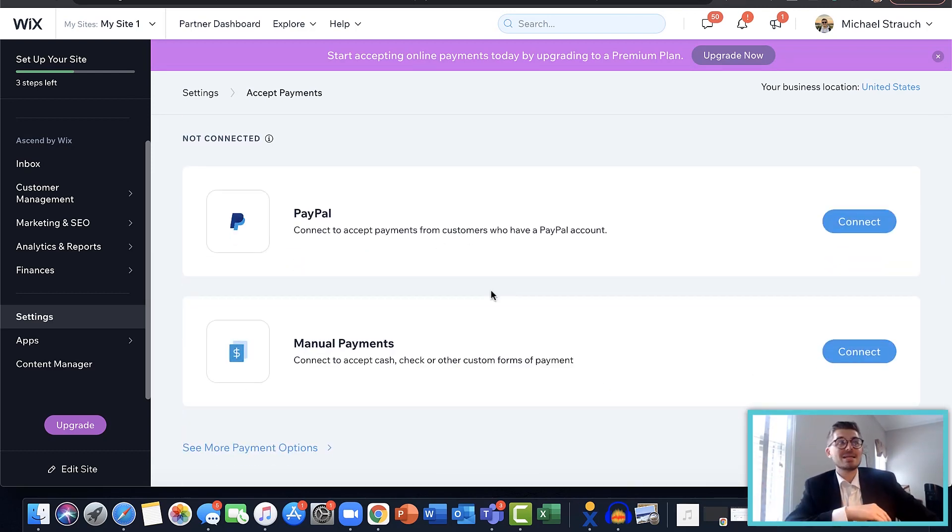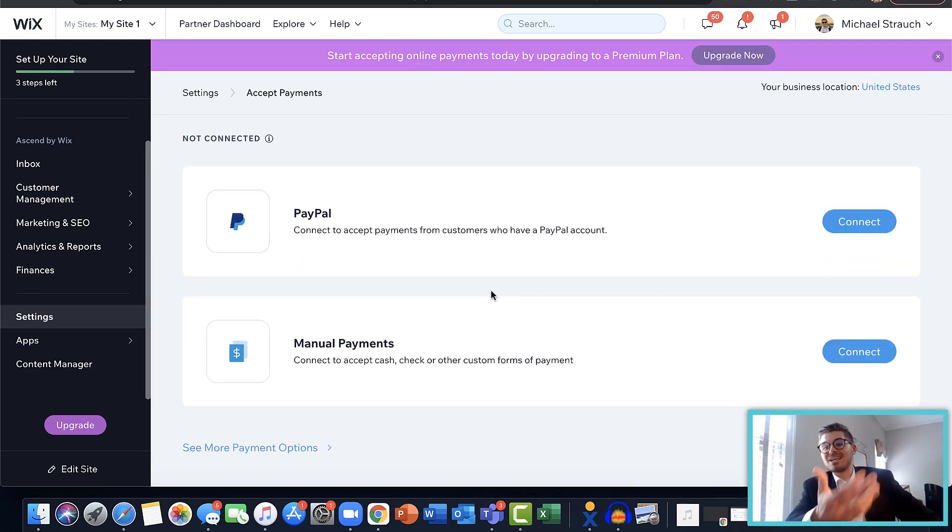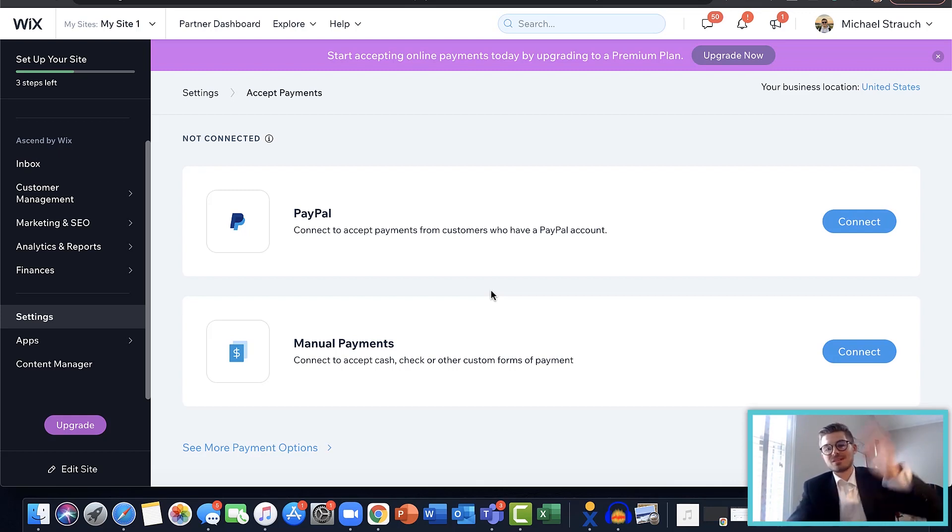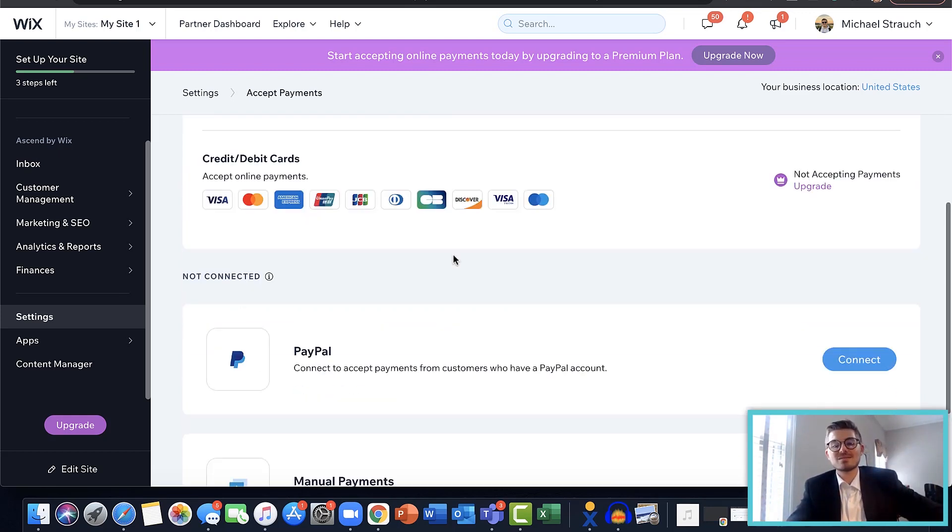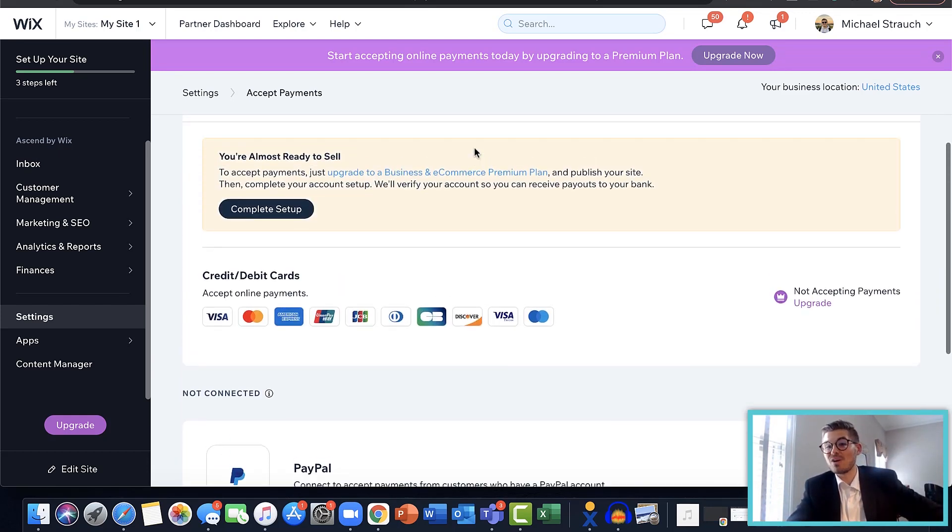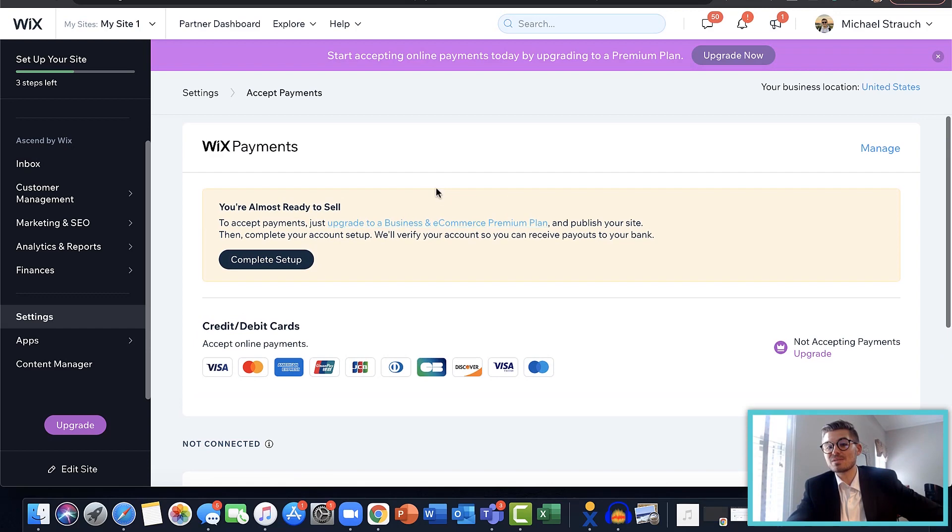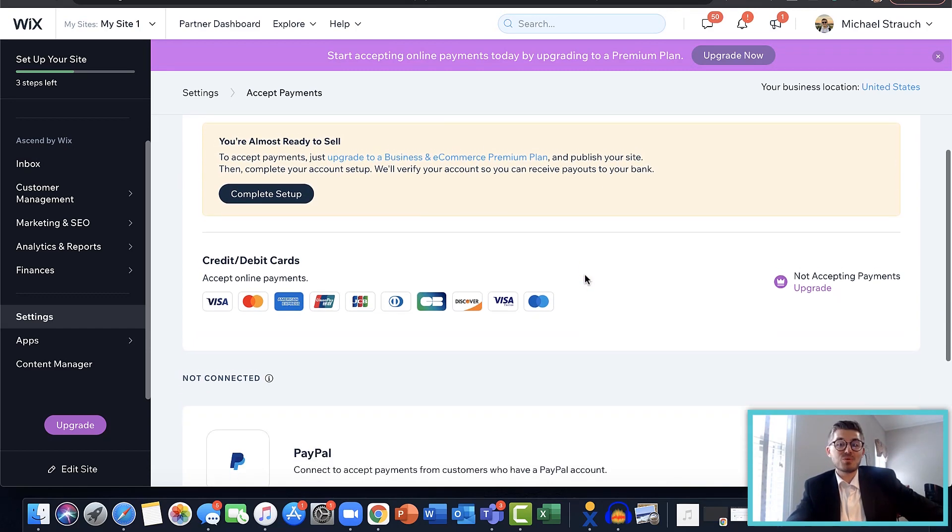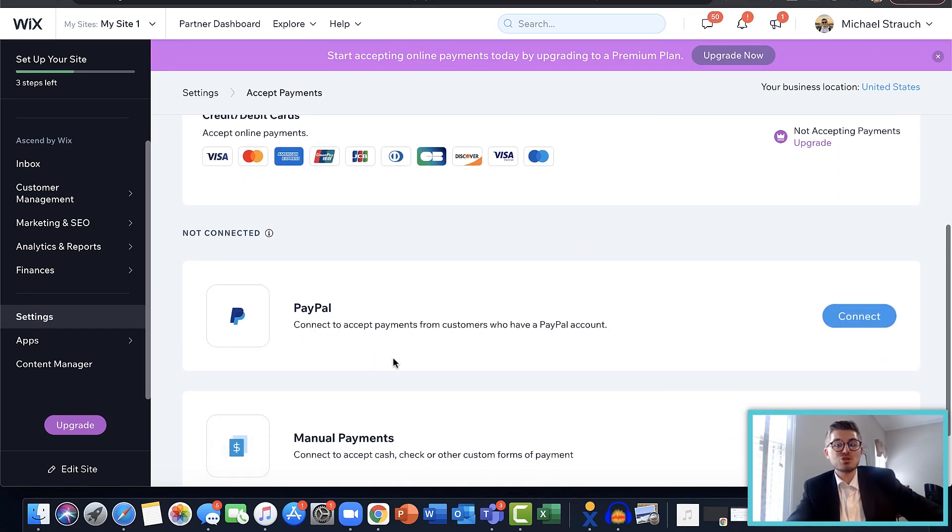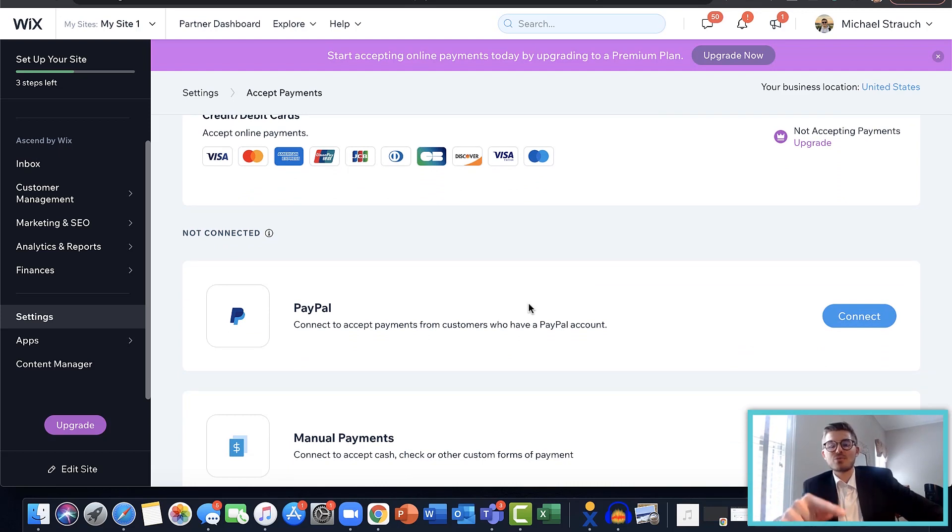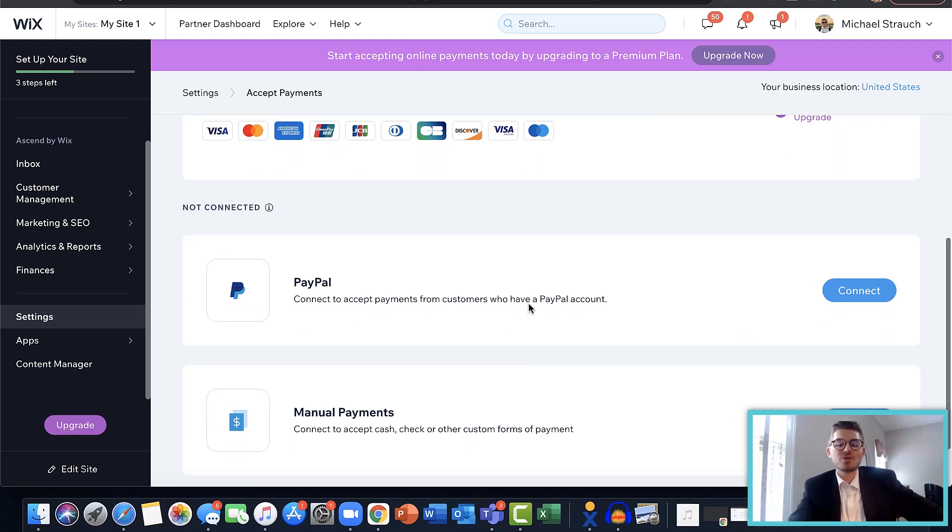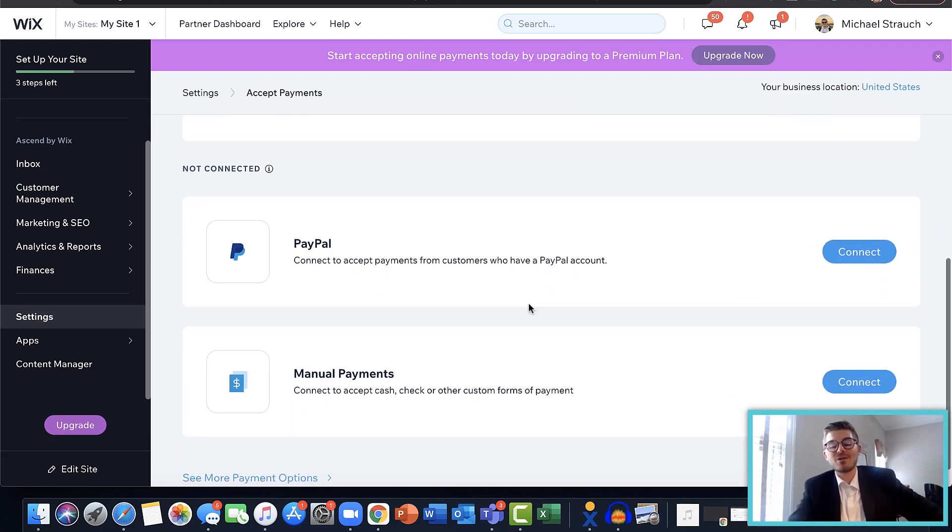But connecting PayPal is very easy. I would say you don't have to be approved and go through the entire application process, which is still very easy with Wix Payments, but realistically you do. You just have to do it with PayPal, so you're not doing it here on your site through Wix, but you are doing it with PayPal.